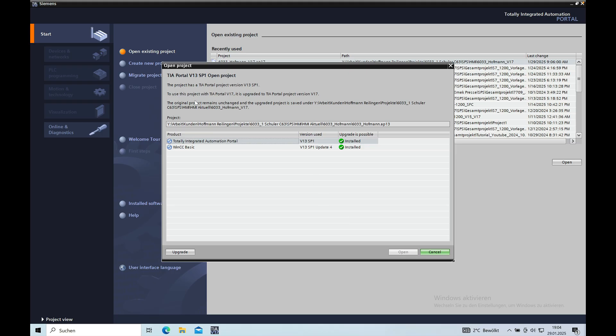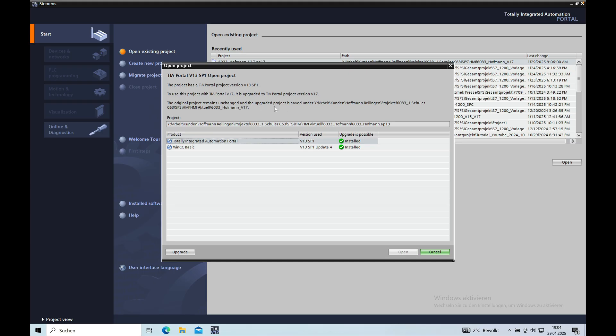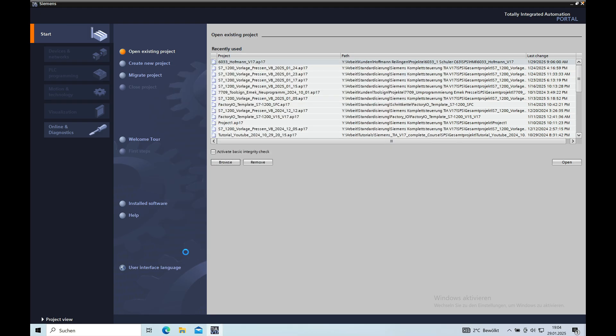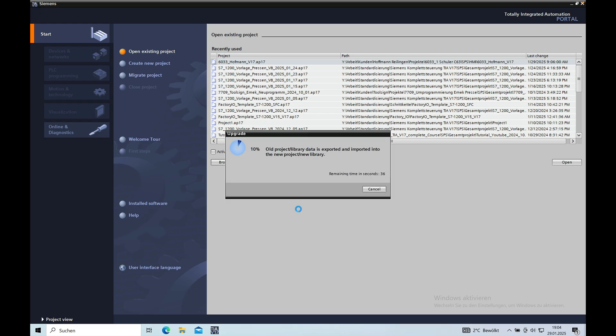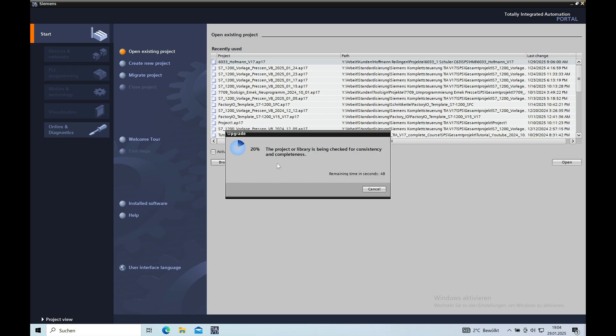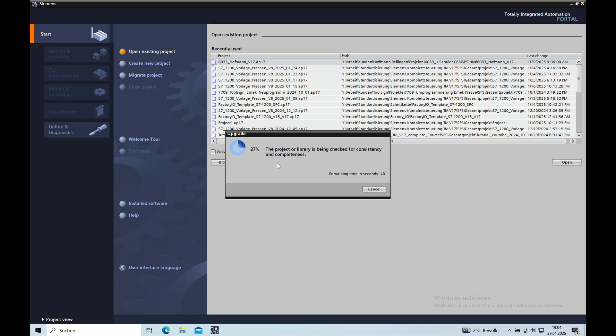Okay, so now it says the project has a TIA Portal project version V13. Use this project with TIA V17, it is an upgrade to V17 and the original project remains unchanged. The upgraded project is saved under the path that I just selected and then I just go to the left lower corner here where it says upgrade. I will be upgrading it and I don't know if I will be waiting this whole time here so I will probably stop the video right here and be back once the upgrade is done.